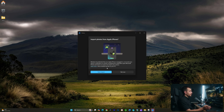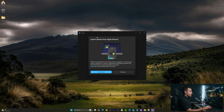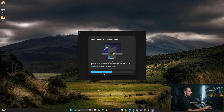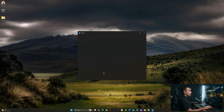As we notice, it actually prompts us to import photos from Apple iPhone as soon as we actually plug this in. Now, you might see this come up in the top right-hand corner if you haven't done this yet — there'll be a little button up here that says import photos from Apple iPhone. So click that, and then we'll click the open import button.